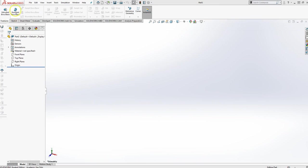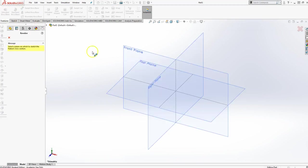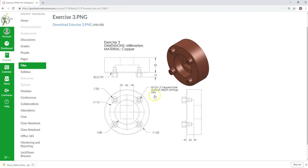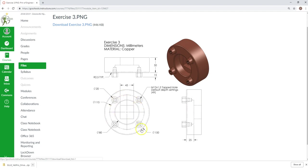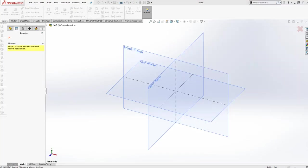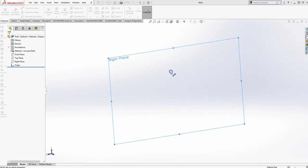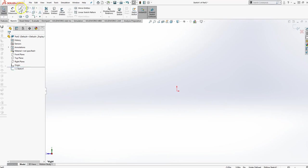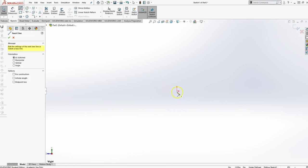So the first thing I'm going to do is say I'm going to do a revolve. And because I'm going to do a revolve, I'm going to draw it from the right plane. So when it's revolved, the front will look just like this. Okay. So right plane. And I'm going to draw that L.